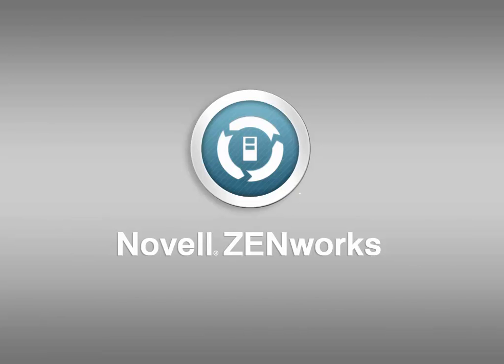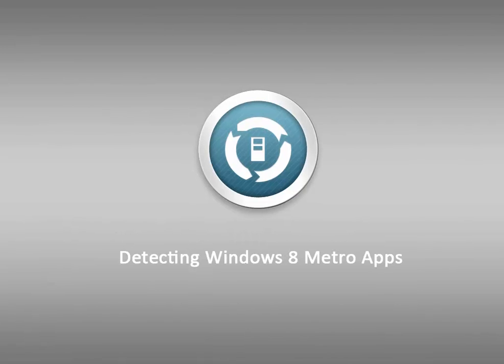Welcome to Novell Zenworks video demonstrations. Starting with Zenworks 11 SP3, Windows 8 is supported as a new platform.